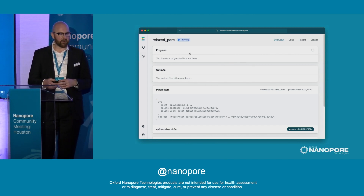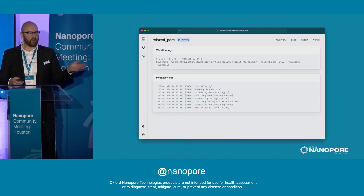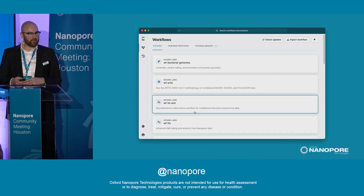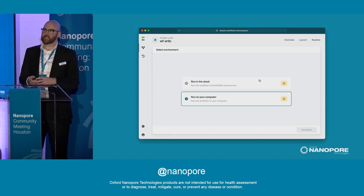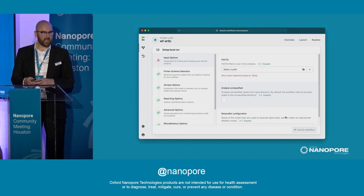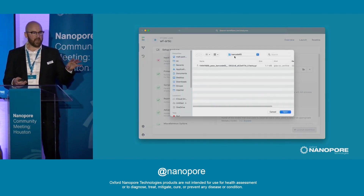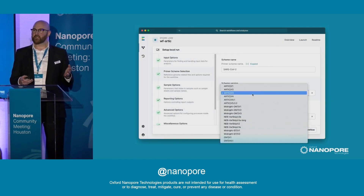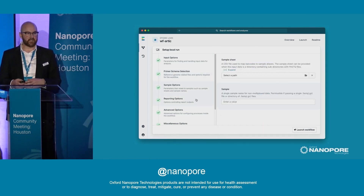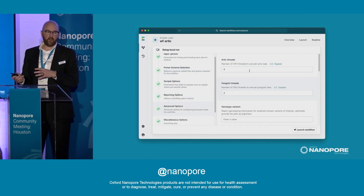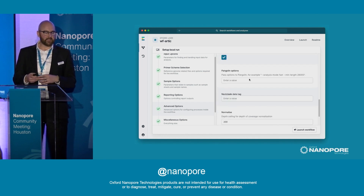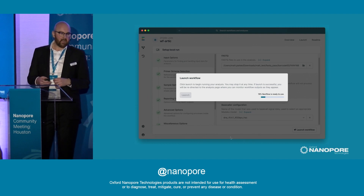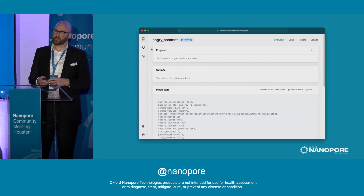I've actually launched this one in the cloud, so you get an overview of the running and you also get the logs. I'm going to look at some other workflows now — specifically workflow Arctic for SARS-CoV-2 and lineage identification — and I'm going to run this locally on my computer. I'm selecting some FASTQ files, opening them, and there are other options you can provide if you'd like to customize your analysis. We set sensible defaults, but we allow power users to customize the analysis to their needs. Click launch and it will take you through a SARS-CoV-2 analysis.